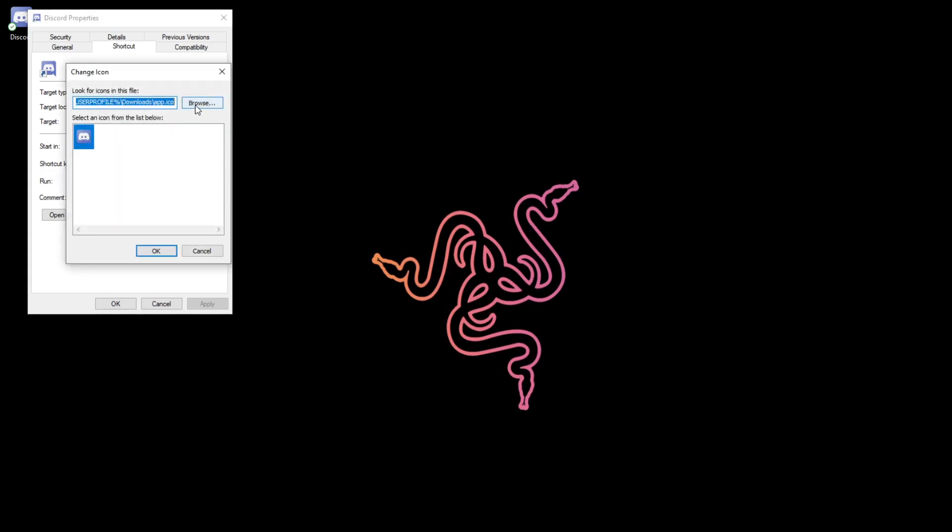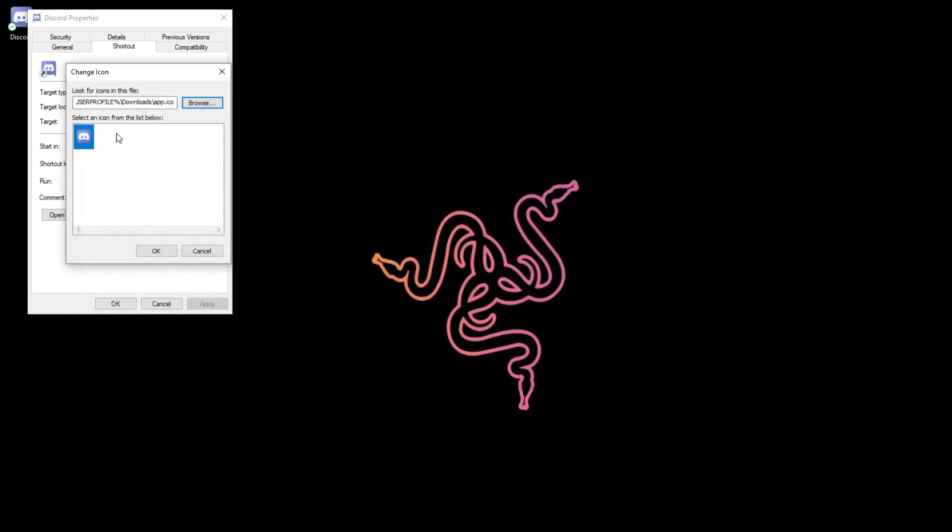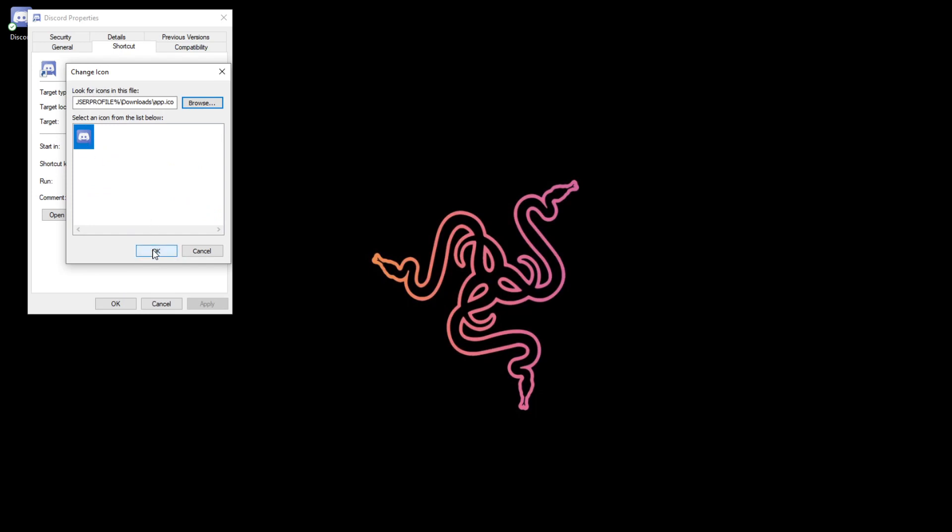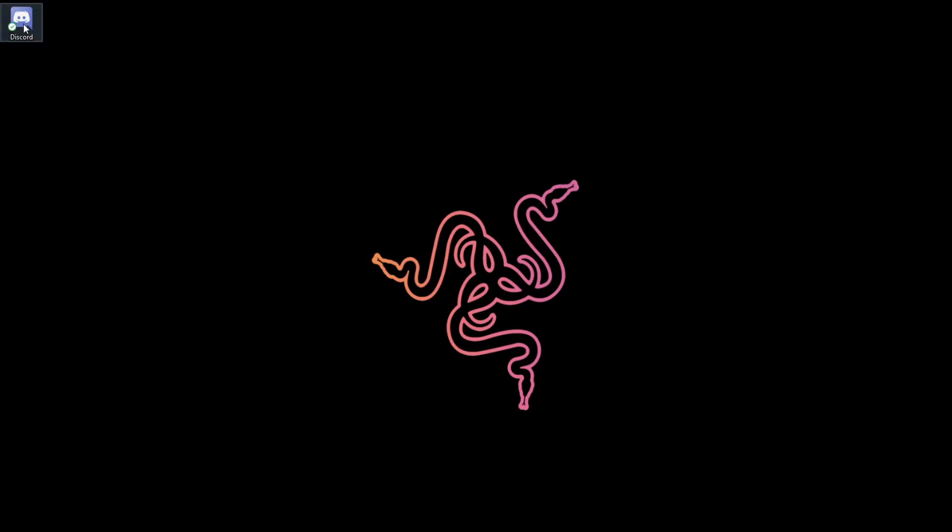So, if you want to add that, all you want to do is click Browse. And then, mine's in the downloads. If yours isn't, you want to check the file location from before and go there. And then you want to click on this app.ico. And then it will add it here. Make sure this is highlighted. If it is, then you can click OK. You can click Apply. And then OK again. And that will update the logo.